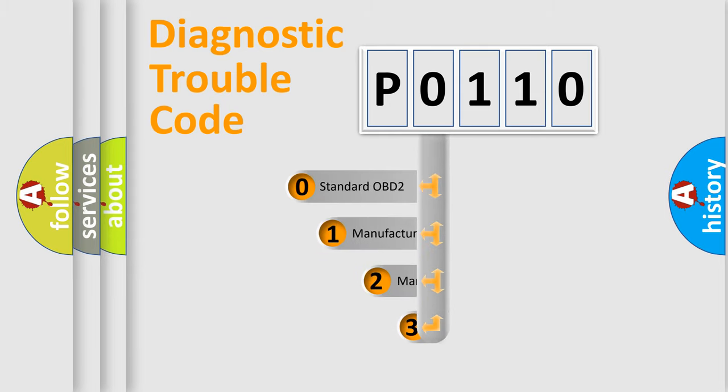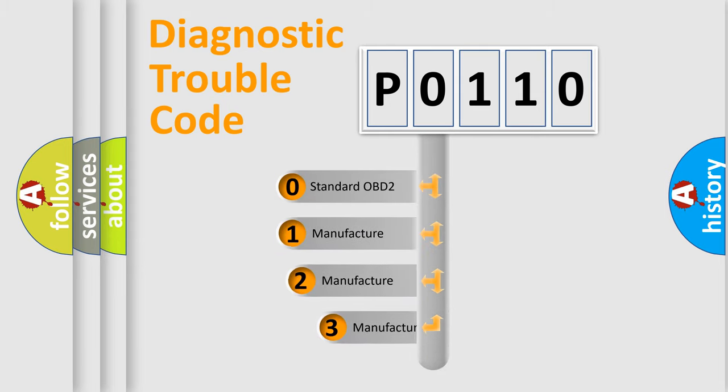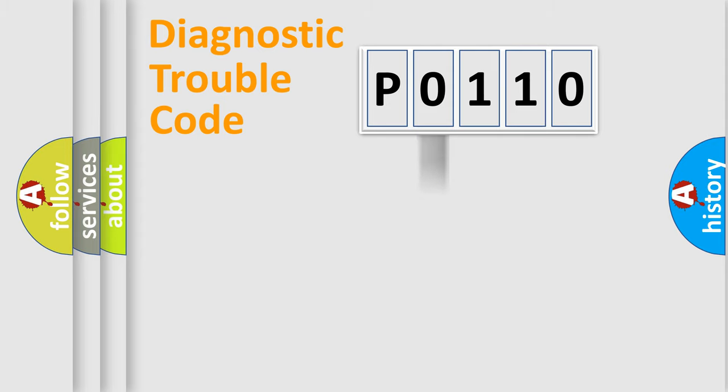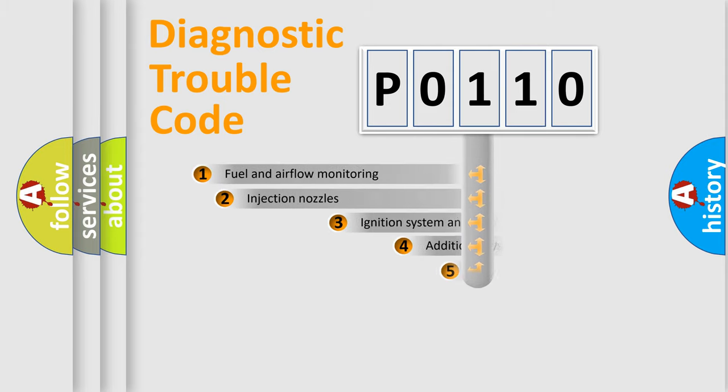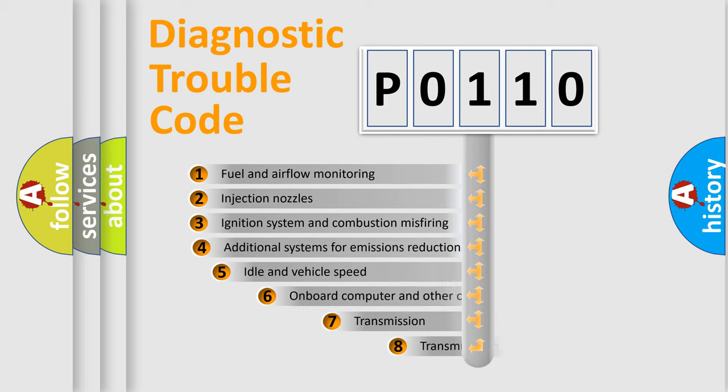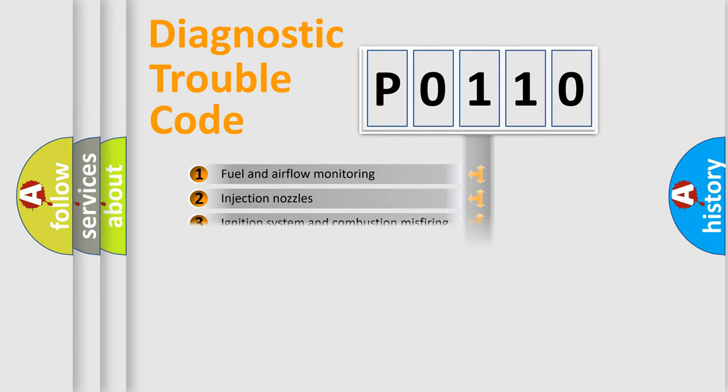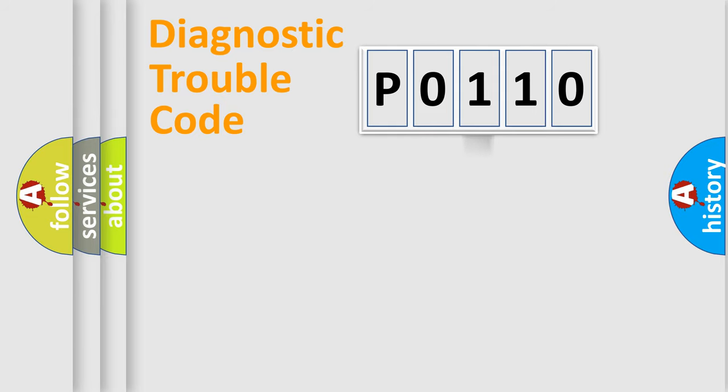If the second character is expressed as zero, it is a standardized error. In the case of numbers 1, 2, or 3, it is a car-specific error. The third character specifies a subset of errors. The distribution shown is valid only for the standardized DTC code.